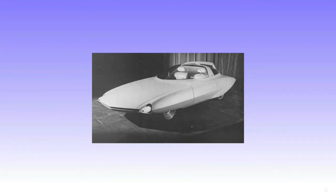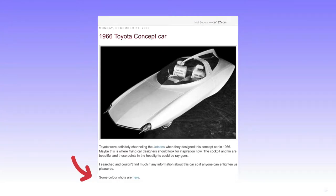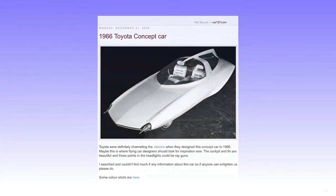In further research, a short description popped up on car137.com, described as made in 1966 but unable to find much more information. The link to color shots is a broken link to japanesenostalgiccar.com.